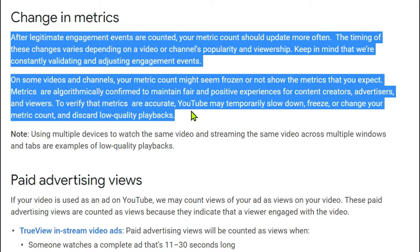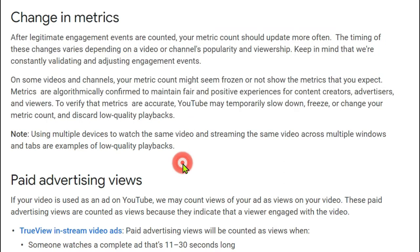Metrics are algorithmically confirmed to maintain fair and positive experiences for content creators, advertisers, and viewers. To verify that metrics are accurate, YouTube may temporarily slow down, freeze, or change a metric count and discard low quality playbacks.